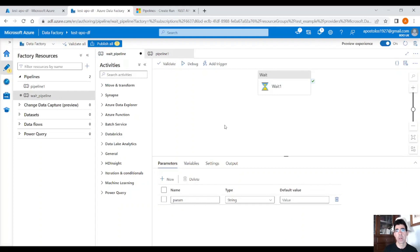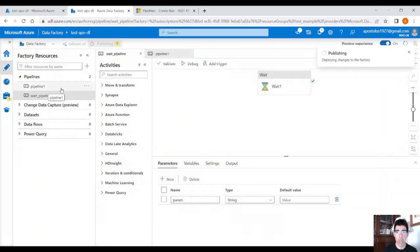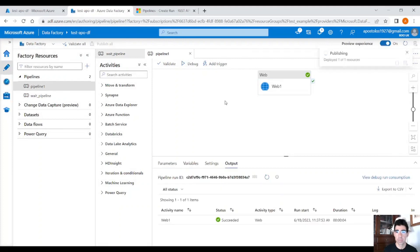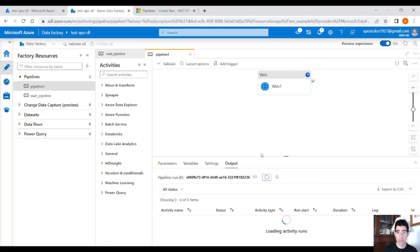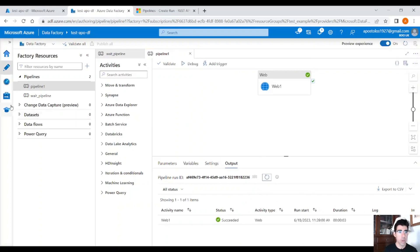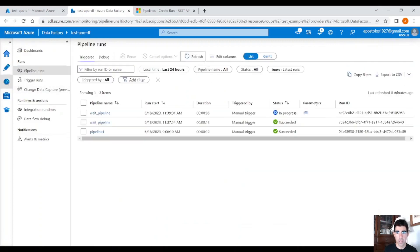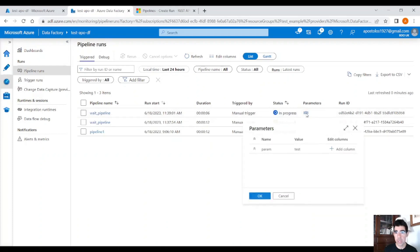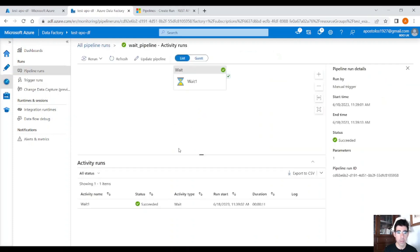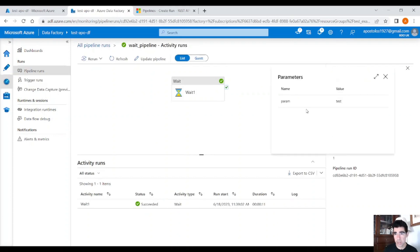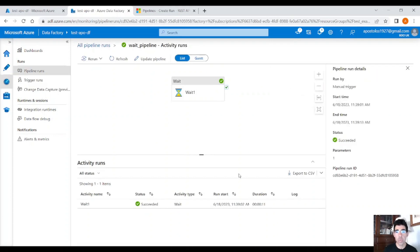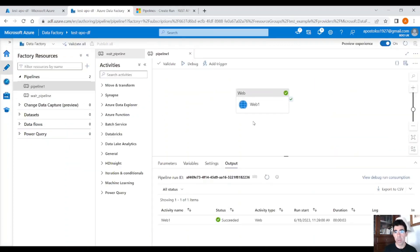This is exactly the same name we provided in the body, so it will get the value 'test'. Click Publish and trigger our main pipeline again. It runs the web activity successfully. In the Monitor tab, refresh and you will see the wait pipeline is triggered again — this time with the parameter passed. You can see the parameter under Parameters, or click on the pipeline and check parameters there to see the value. This is how you pass parameters between pipelines and trigger pipelines upon completion of another one.